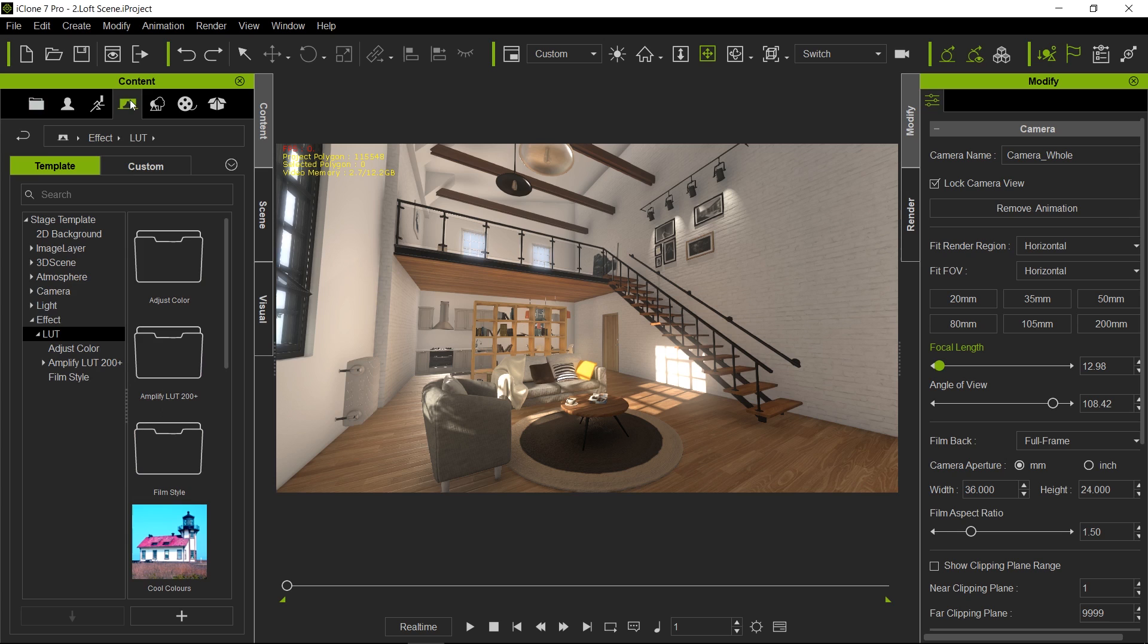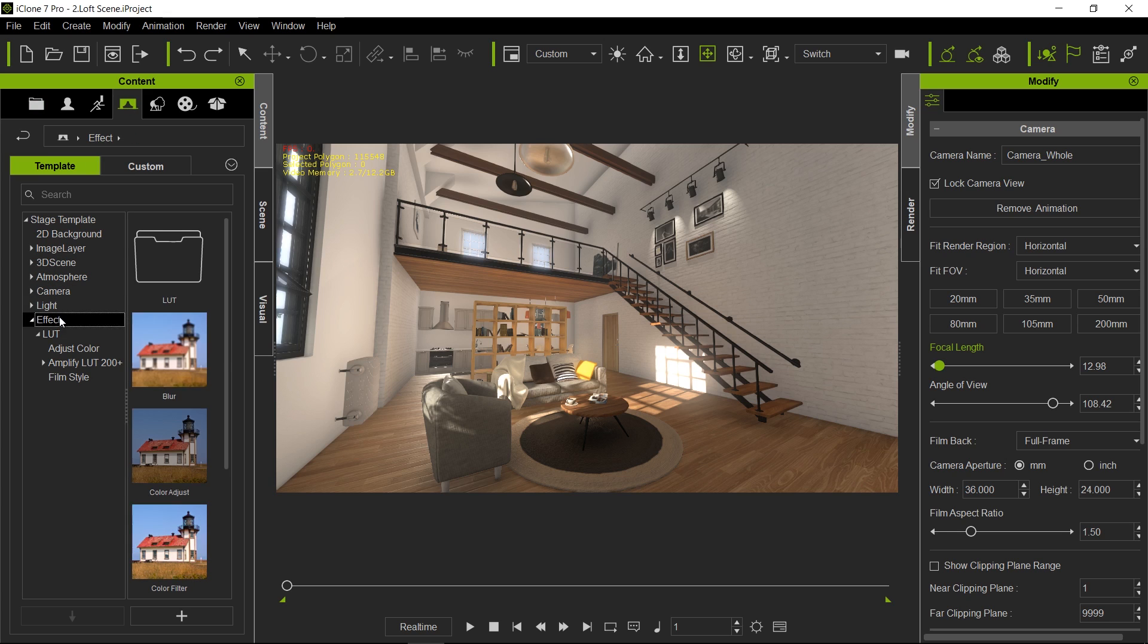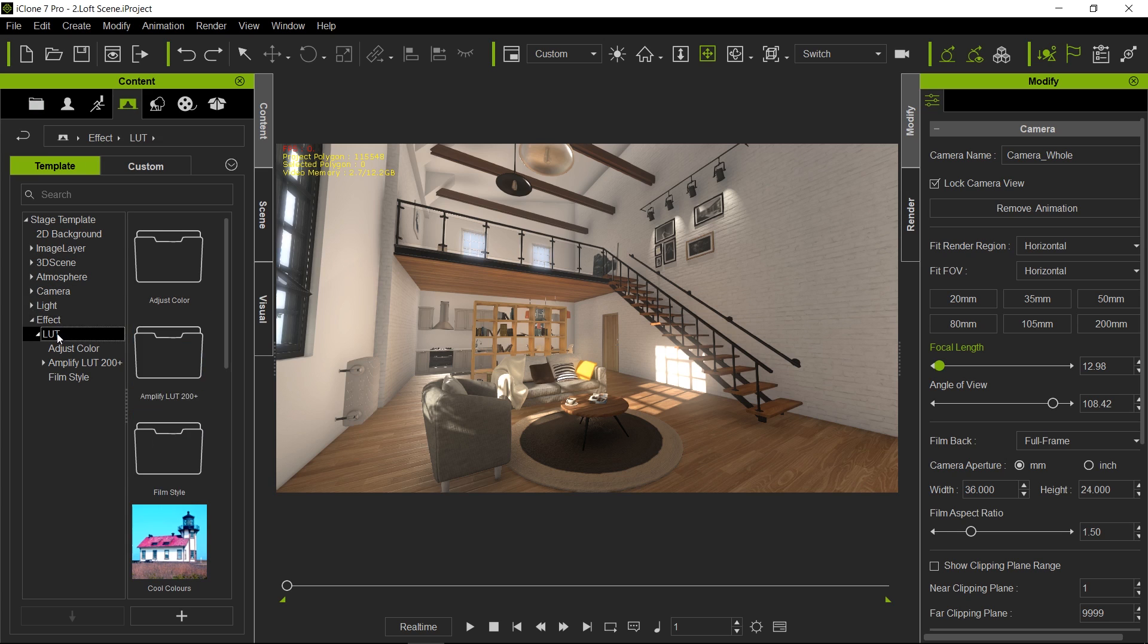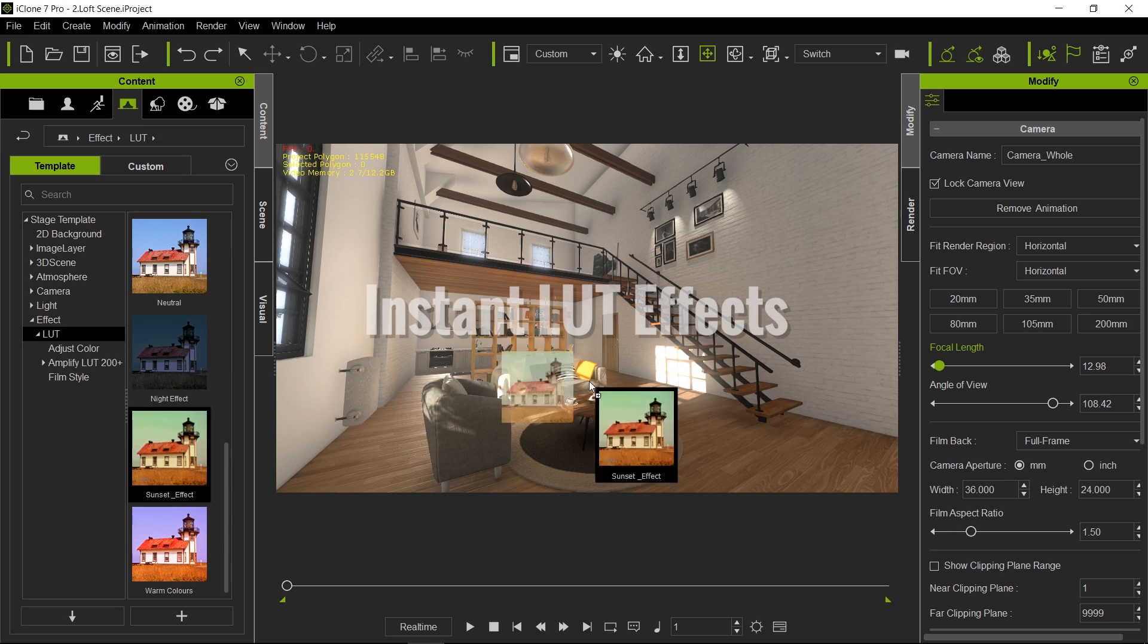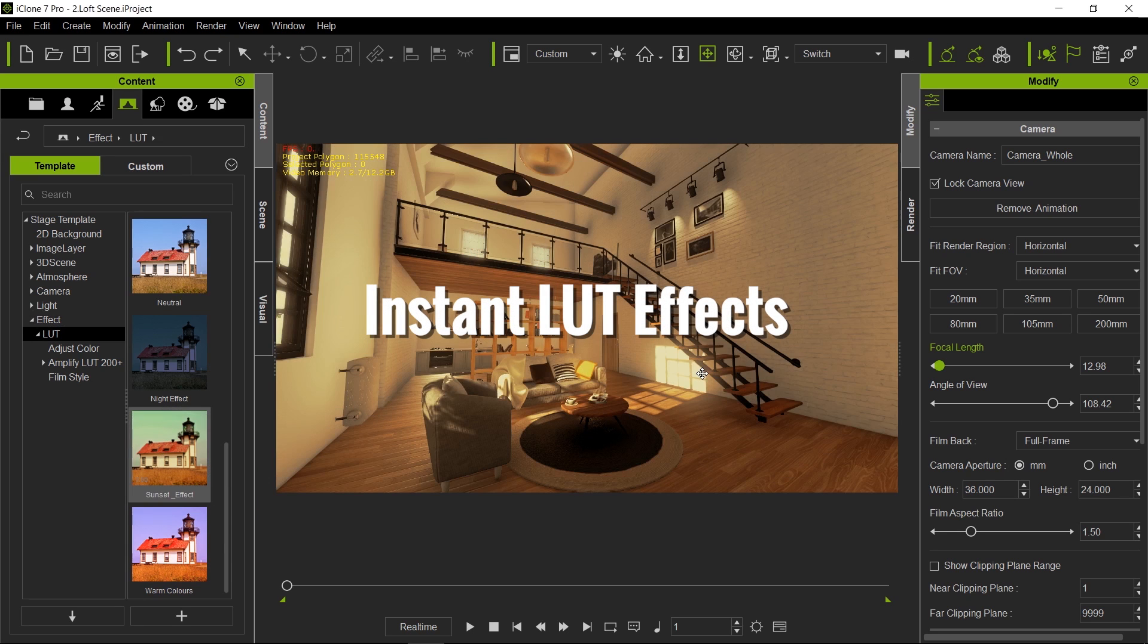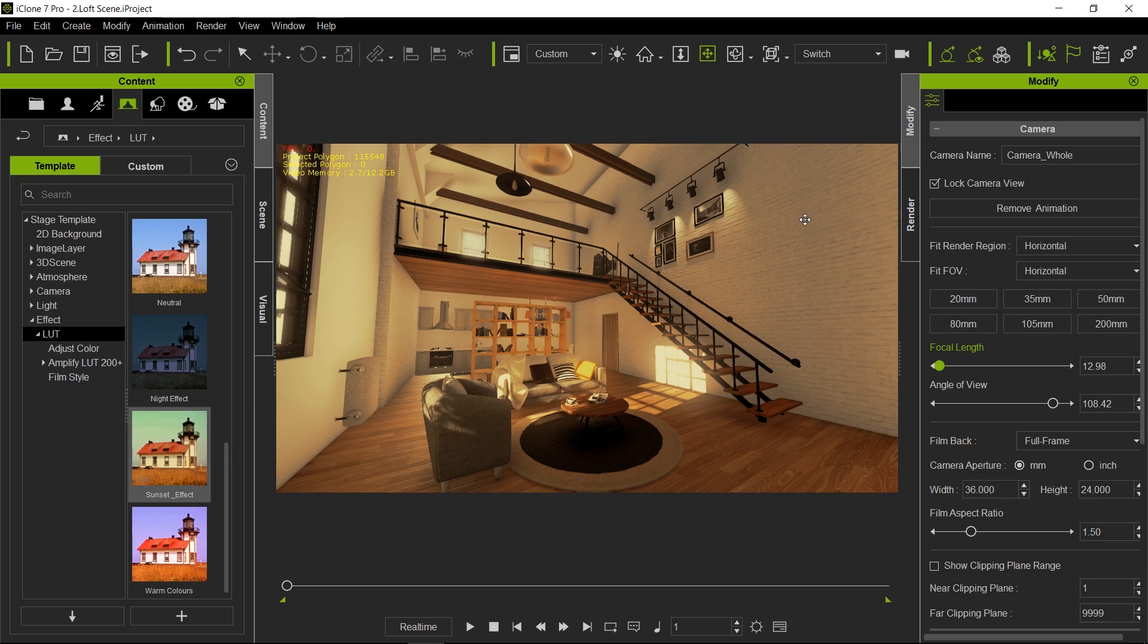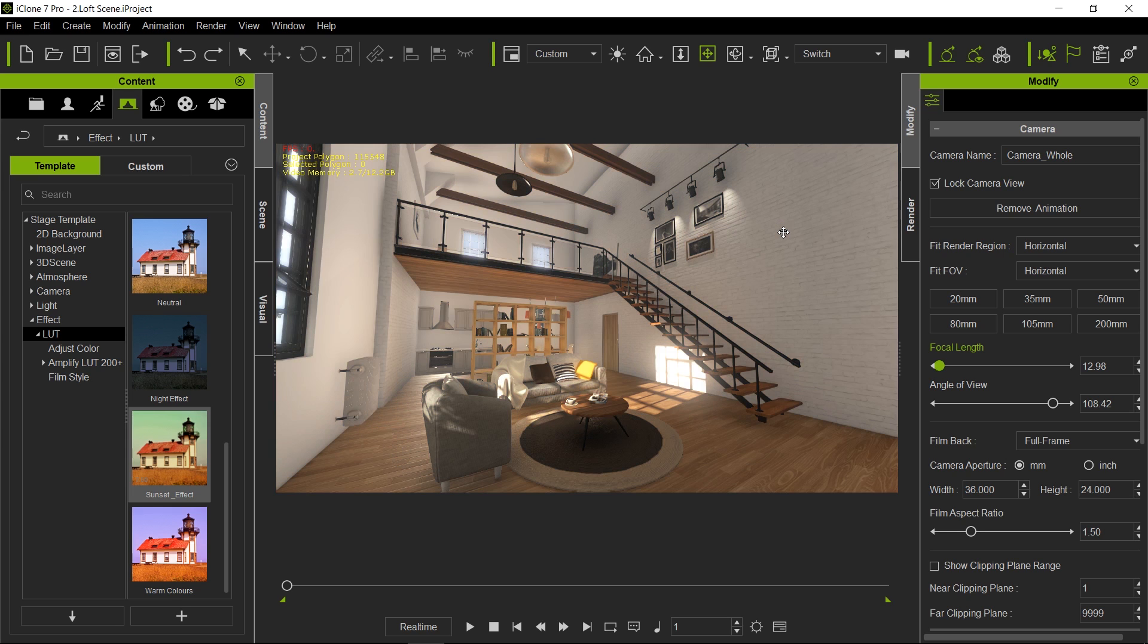So you go to your stage tab over here, go to effects, LUTs and look for the sunset filter. Oh look at that we have one, boom it's done, everyone's clapping.